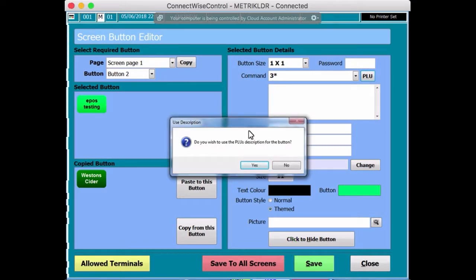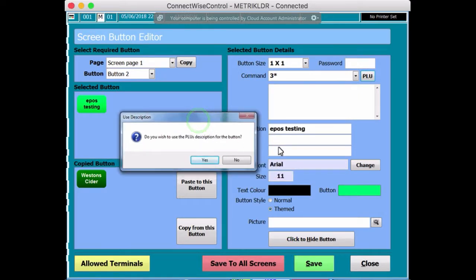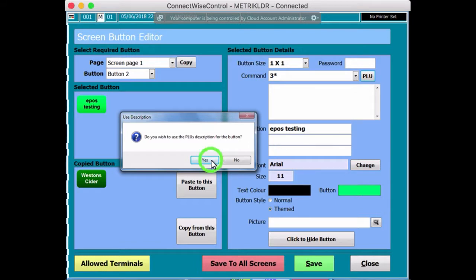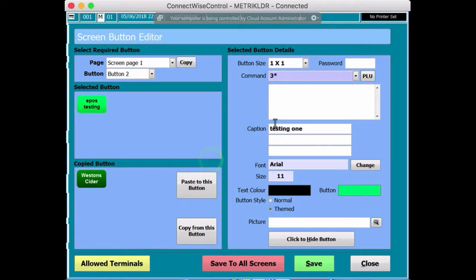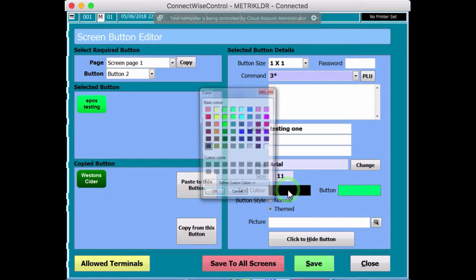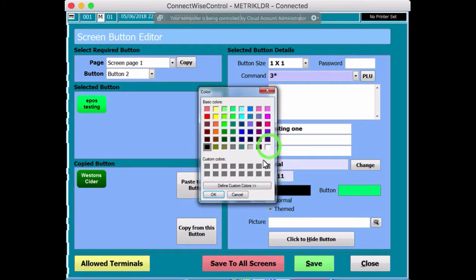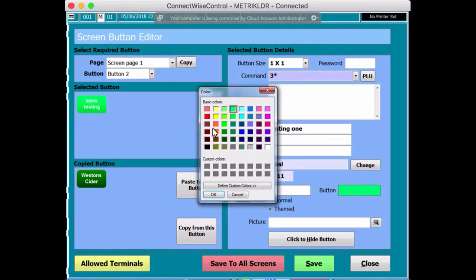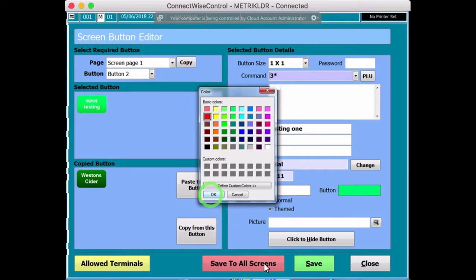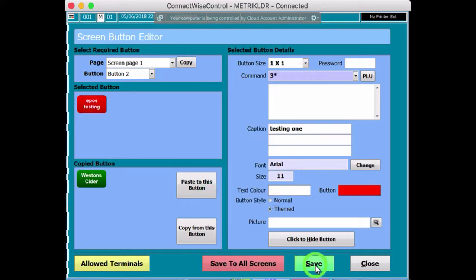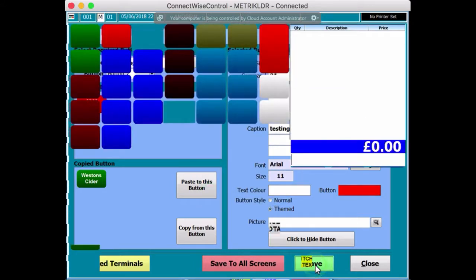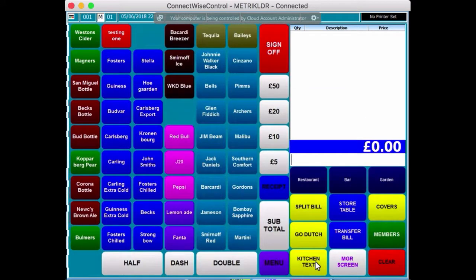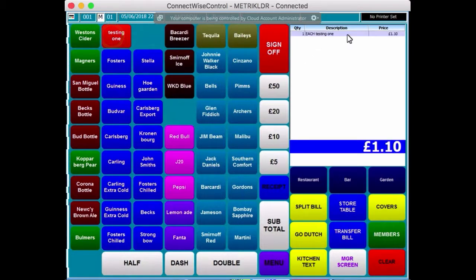Do you wish to use the paleo description for the button, which I'm covering in another video, by the way. Press yes, you can see it's changed it. You can change the colour of the buttons if you so like to, so you can make the text white, and the button can be, say, red, or something like that. Press OK, save. But again, I'll cover that in another video. So, when I press it now, testing 1 at £1.10.